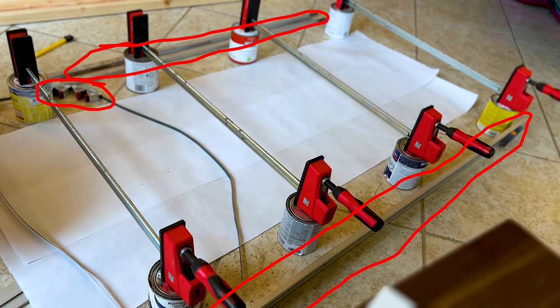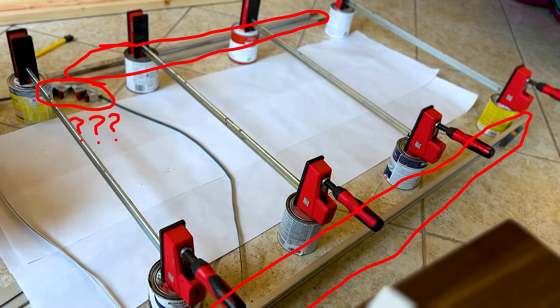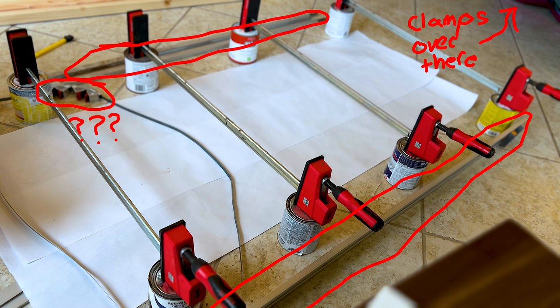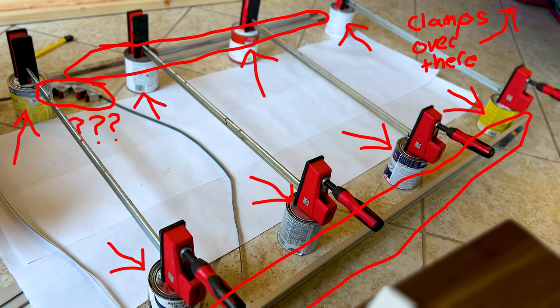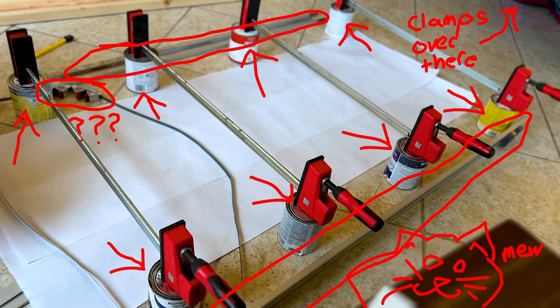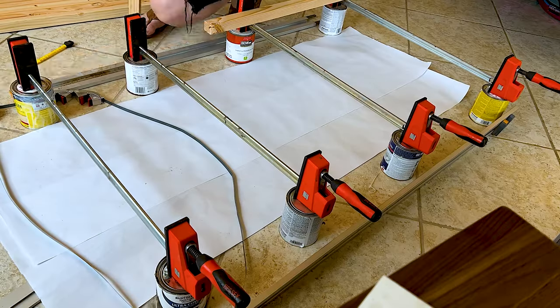Two straight edge guides, one random hatchet for frames I guess, two long clamps, eight paint cans, and one fluffy cat who's here somewhere.